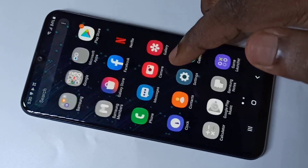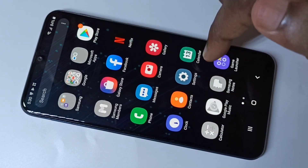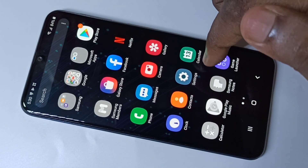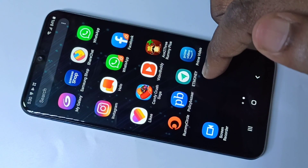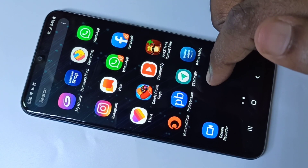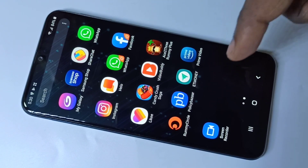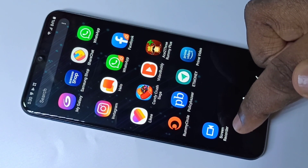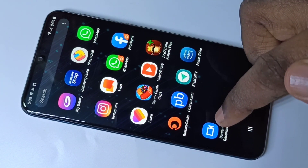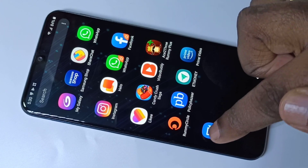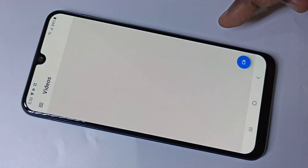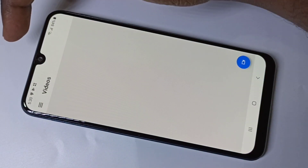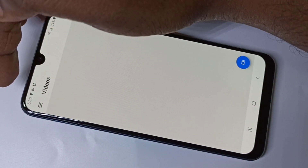Hi friends, this video shows how to do screen recording. Please watch till the end to know how to download and install this screen recorder app. So this is the app — let me open it.